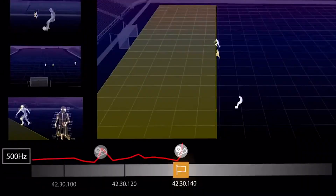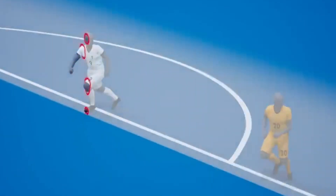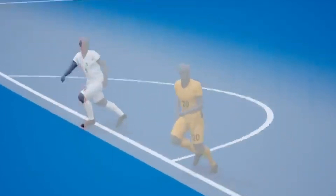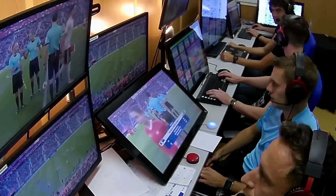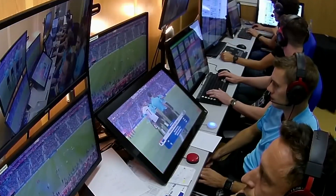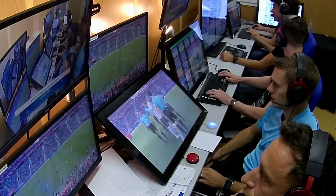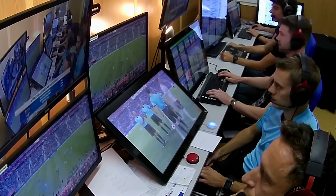The data generated from tracking players produces an alert indicating that an attacking player receives the ball in an offside position. The VAR officials then manually validate the decision. All of this should happen within a matter of seconds.